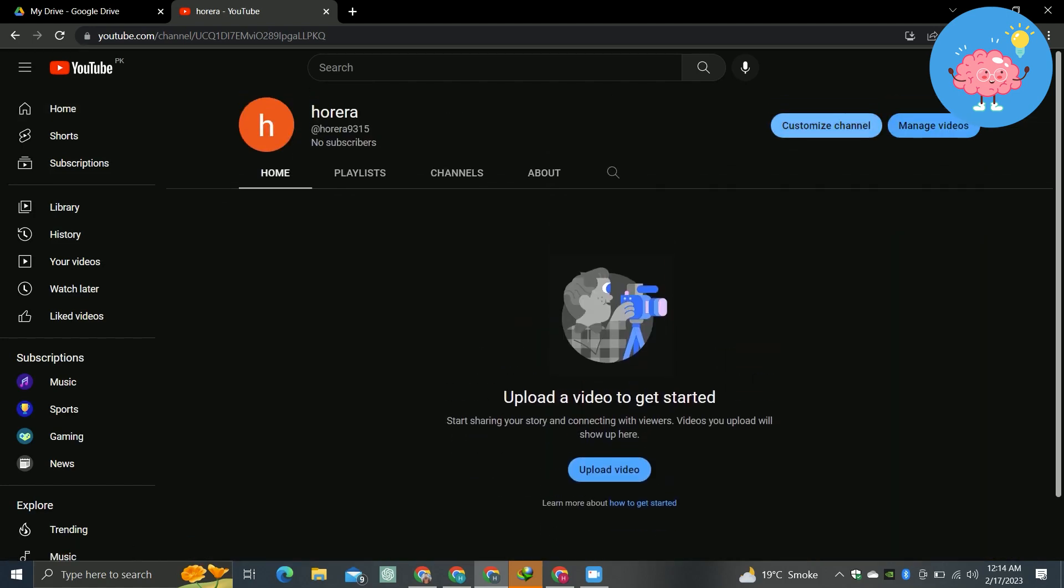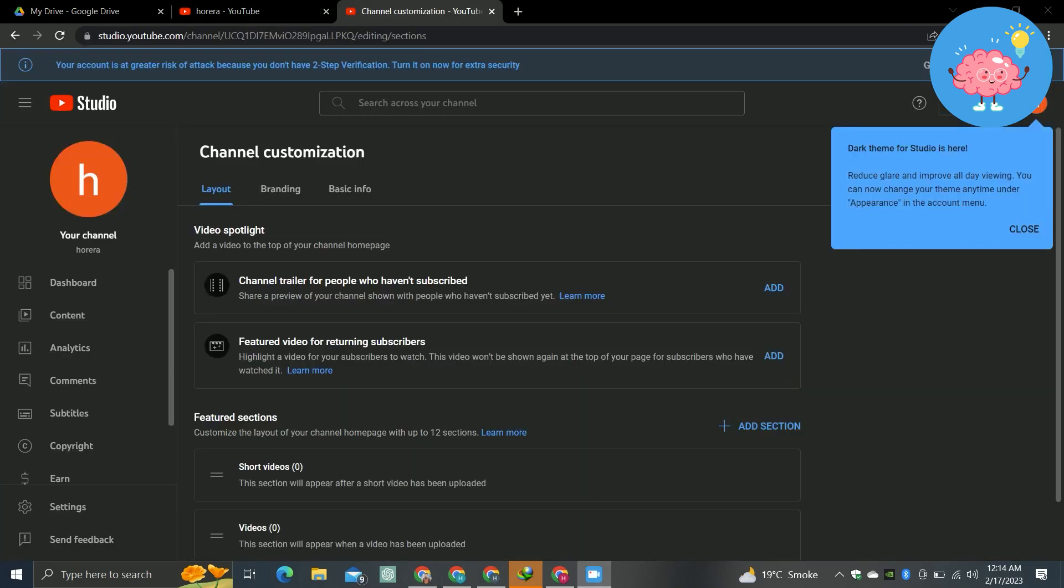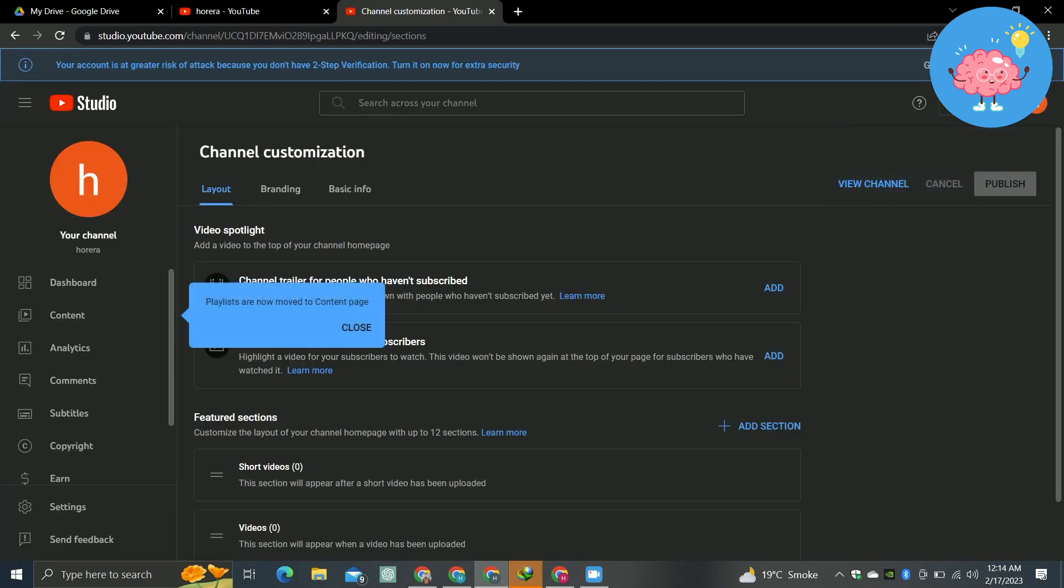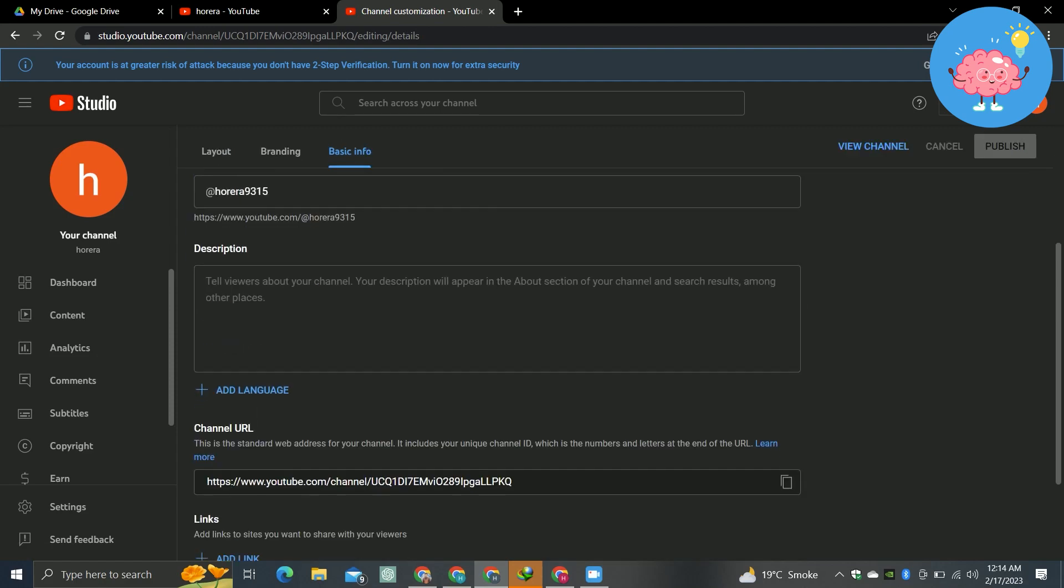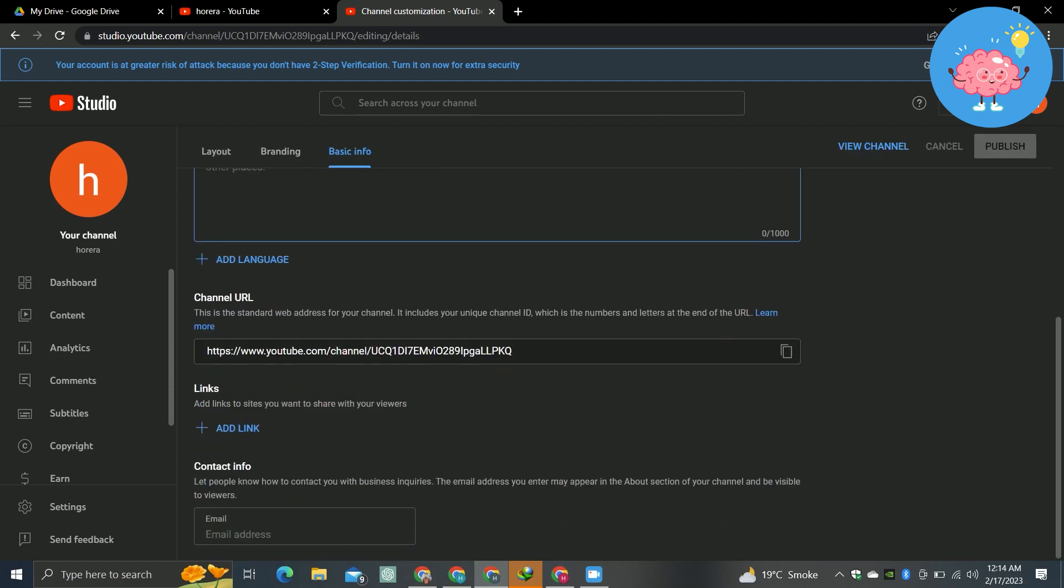for customize channel here. Now from here you can do some basic editing. If you go for basic info, you can change your channel name here, you can add a description here,